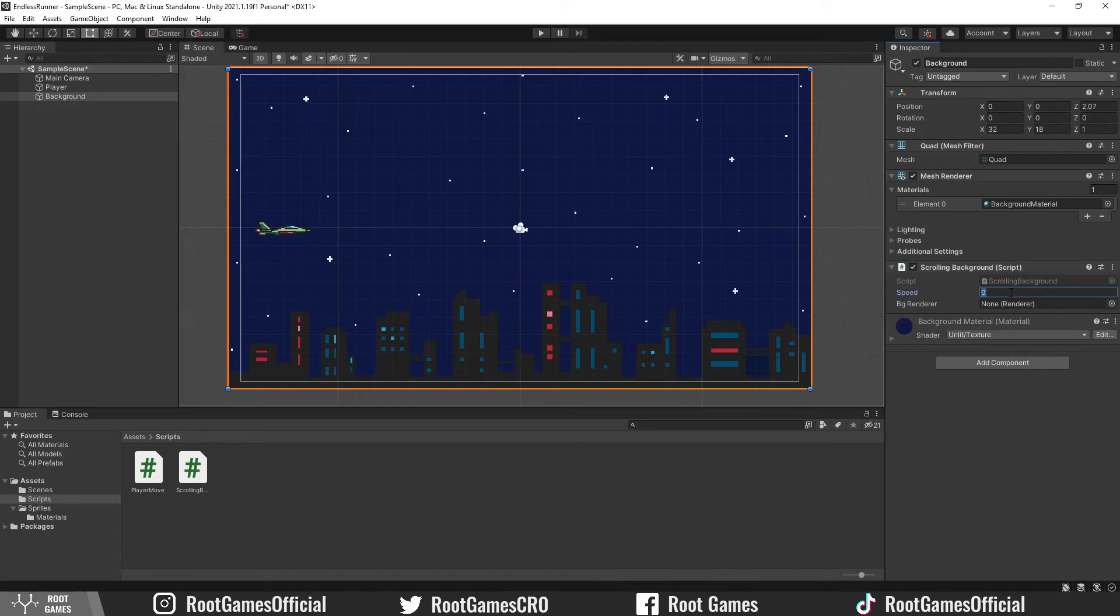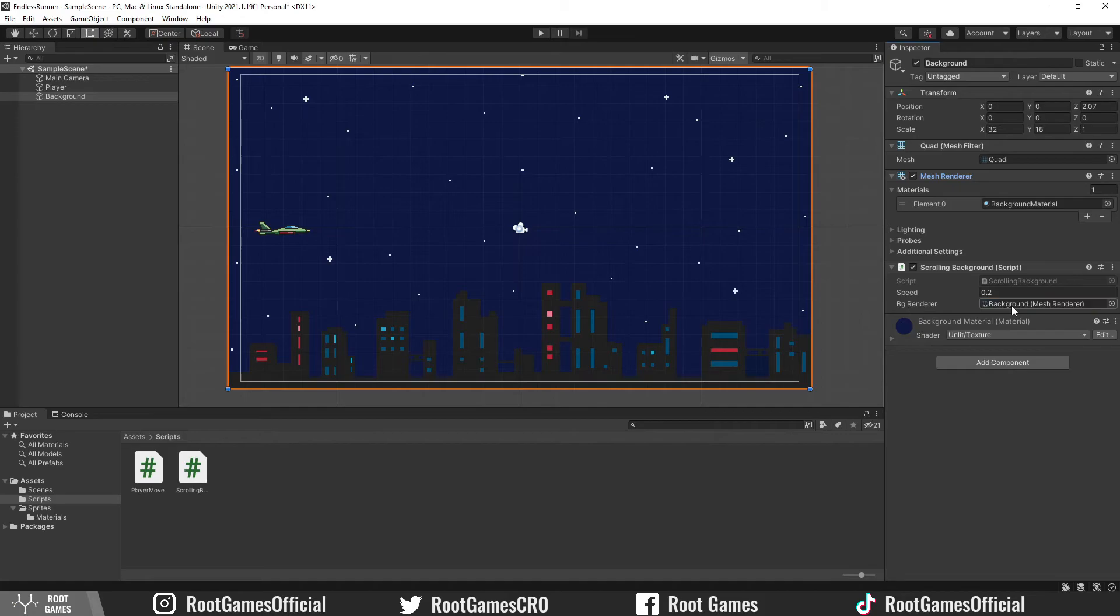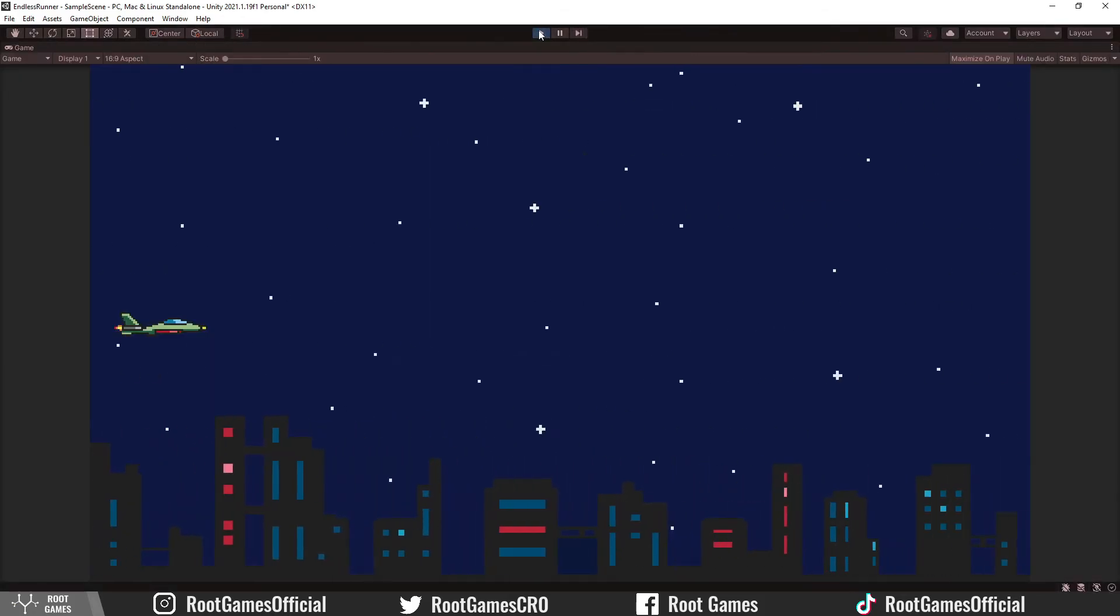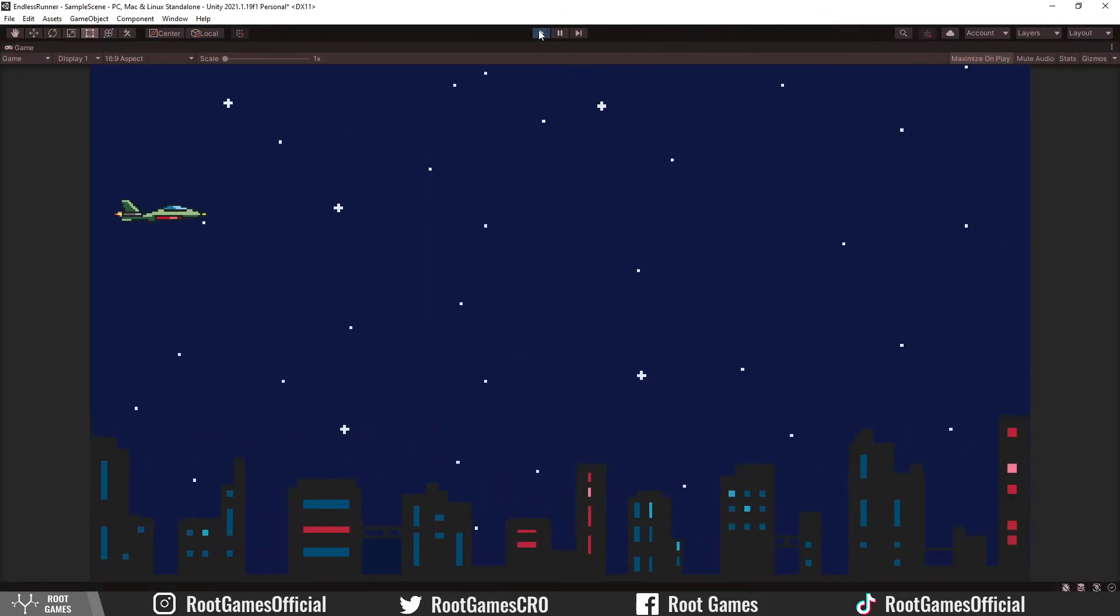In Unity, set the speed variable. And for the renderer, use mesh renderer. Let's play the game. Nice, everything works.